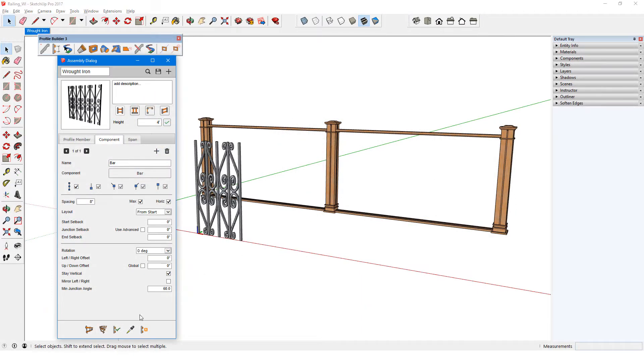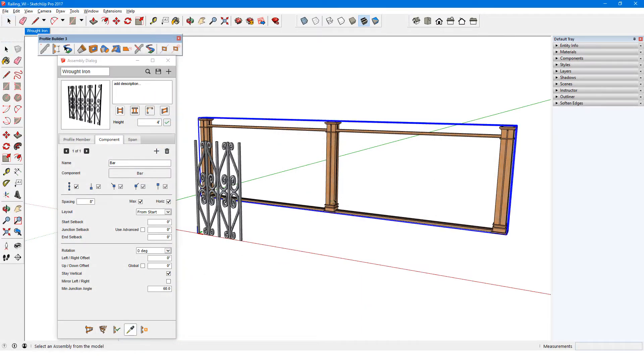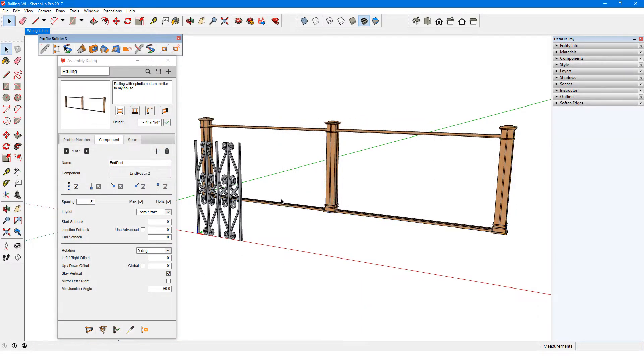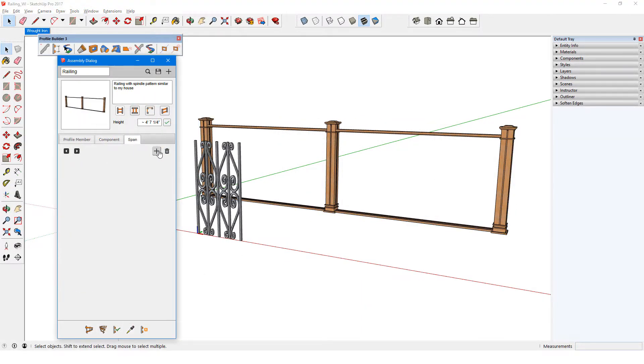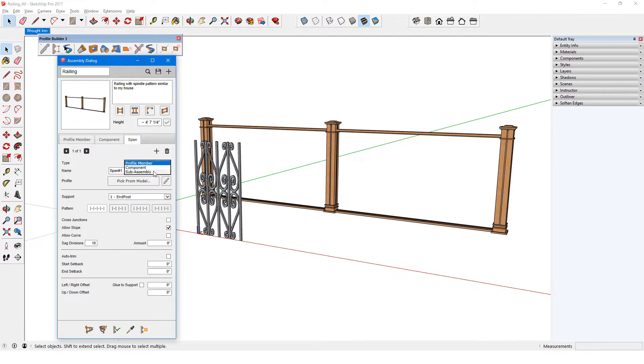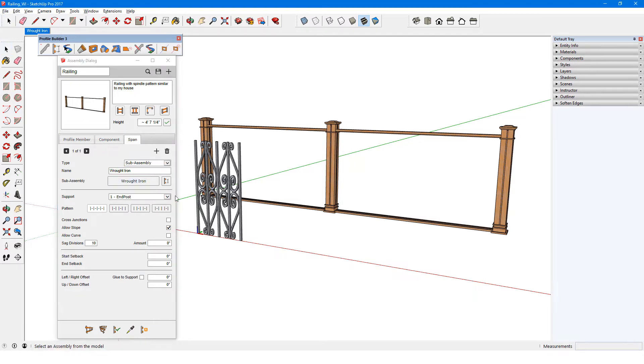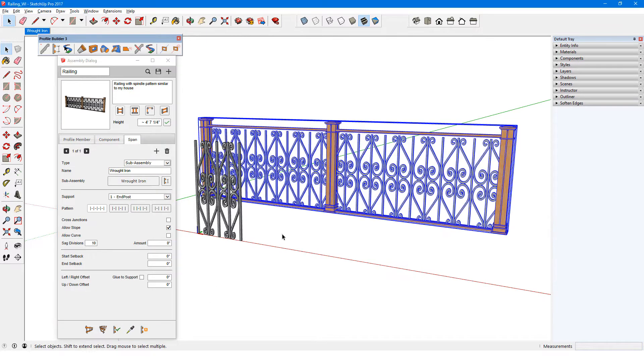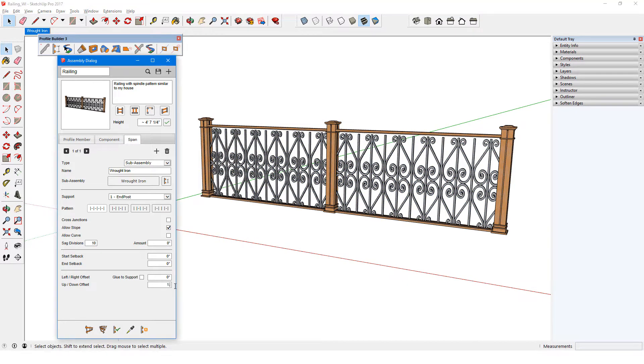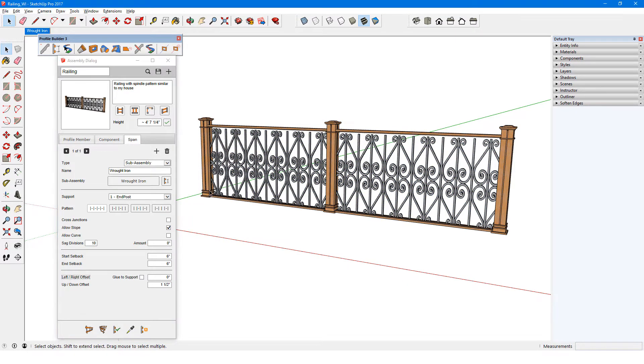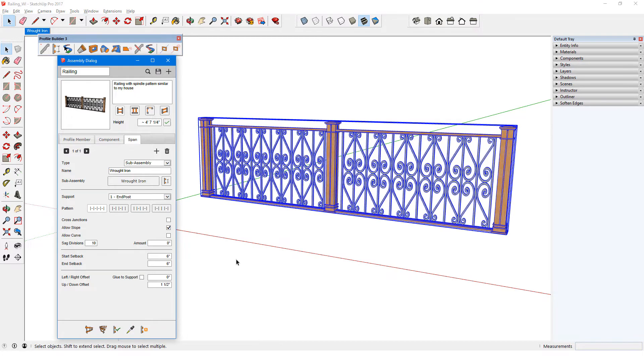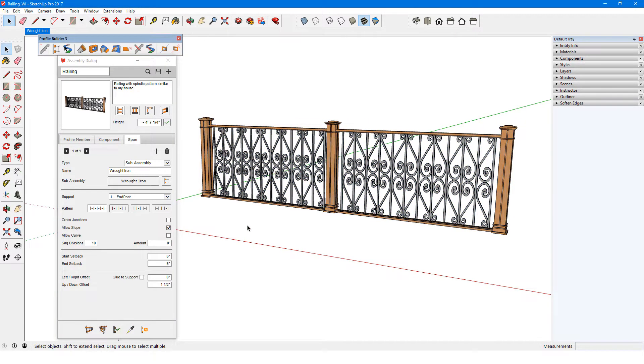In this video, I'll demonstrate how to create an assembly that has sub-assembly spans. In addition to spans that consist of profile members and components, spans can also be sub-assemblies. These are assemblies within assemblies that act as spans, placed between the support components of the main assembly.